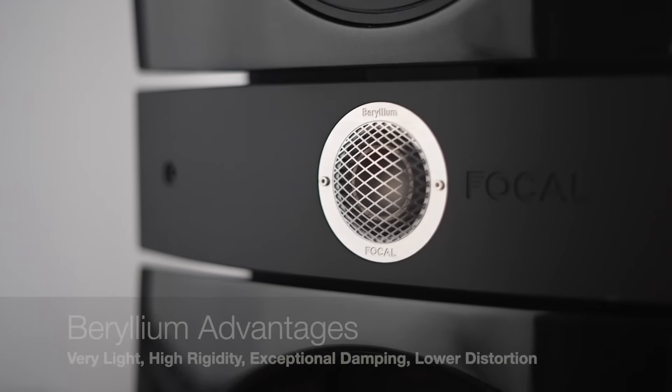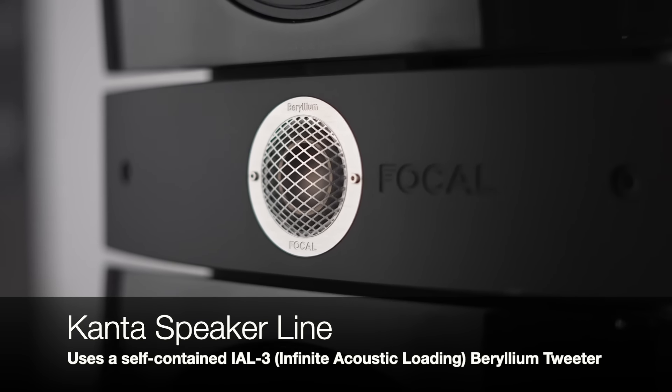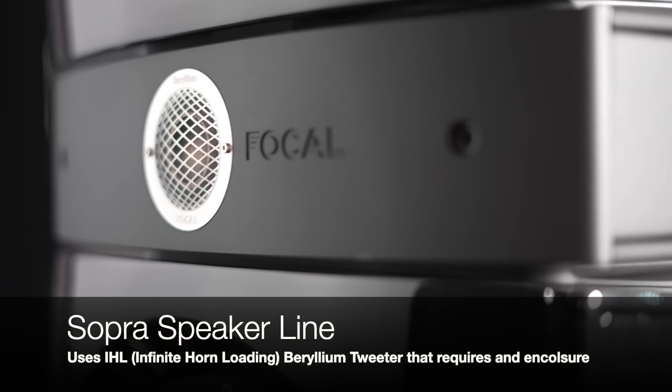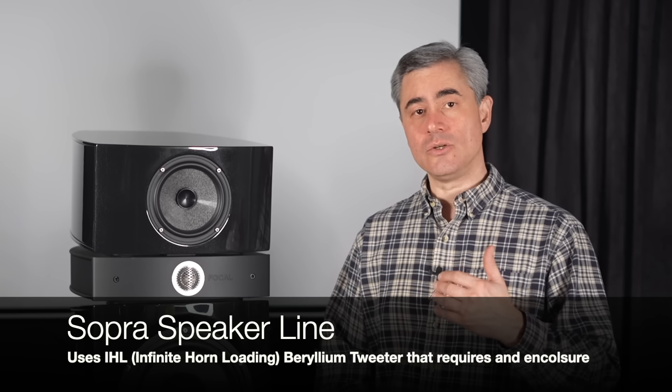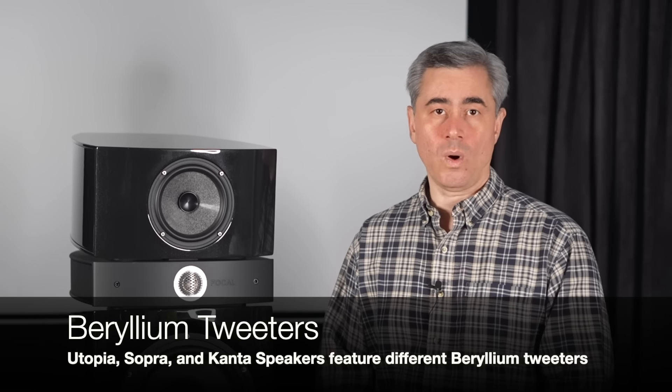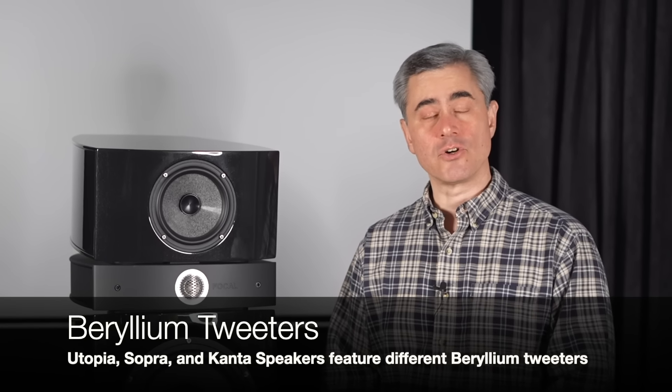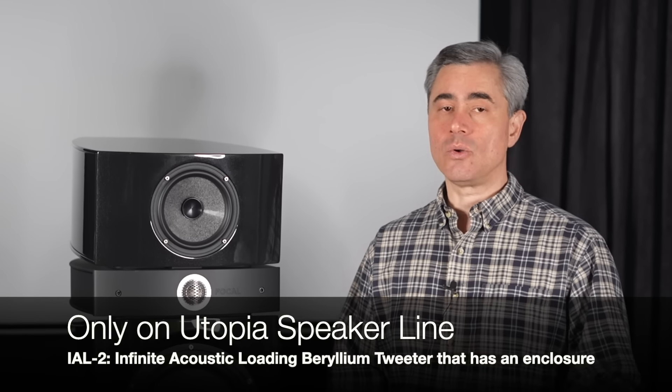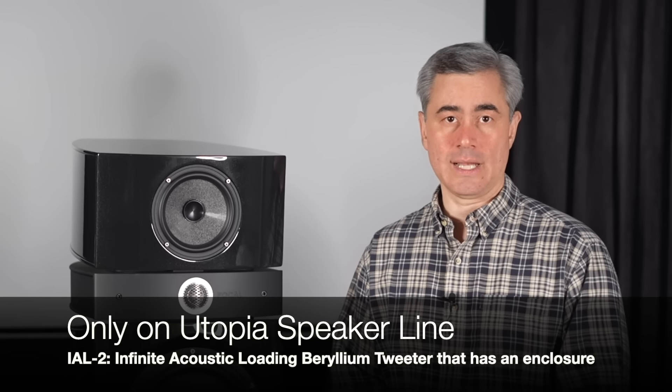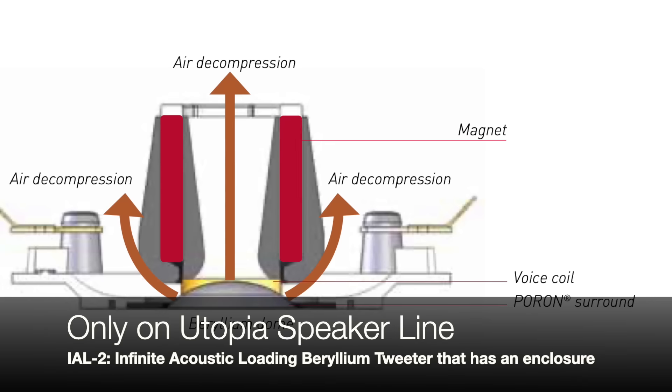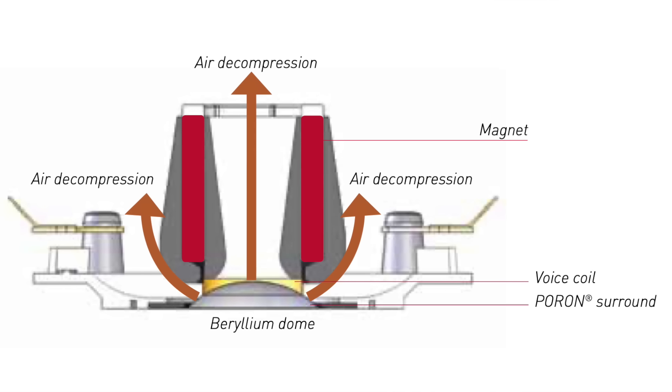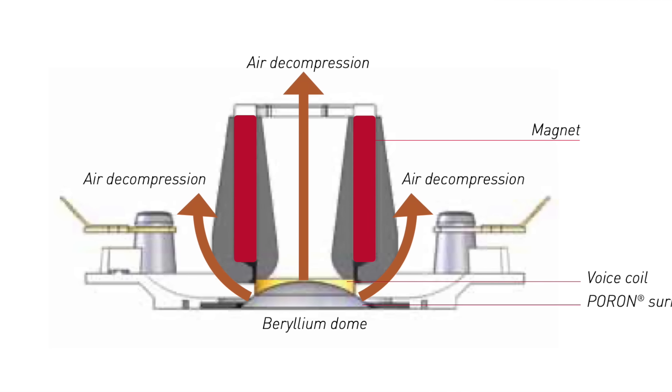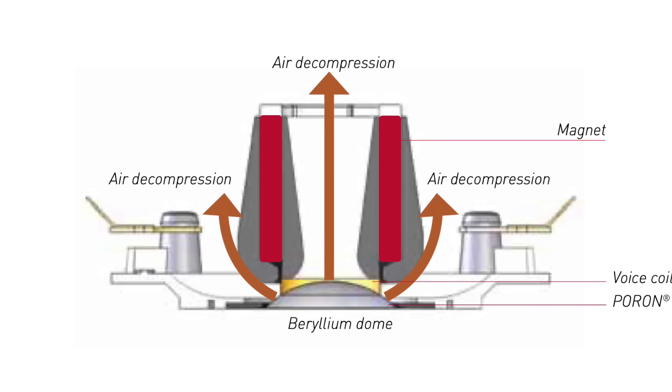The Utopia line uses a special 1.1 inch pure beryllium inverted dome tweeter reserved solely for the Utopia speaker lineup. The Utopia tweeter is different than any other beryllium tweeters found in any of Focal's other speaker lines.